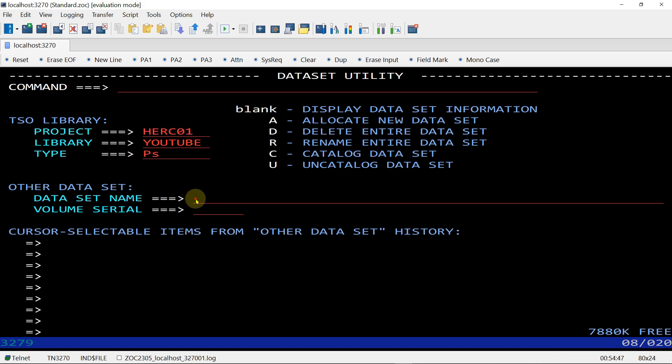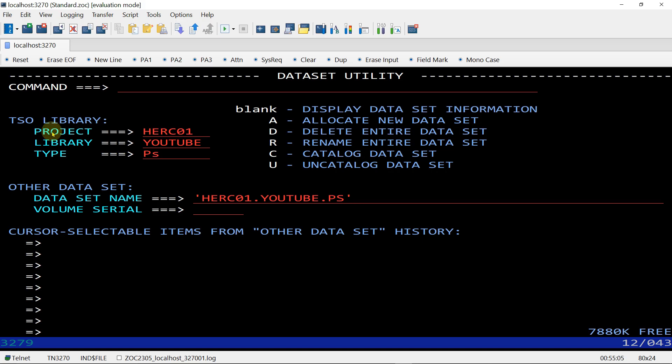Instead of writing in the individual fields, you can write in the dataset name field as well, but you will have to use quotes like 'HERCULES01.YOUTUBE.PS'. If you write in the project, library, type fields you can write without quotes, but if you fill the dataset name field then you have to use quotes. I am erasing this. Enter. The dataset is not cataloged.